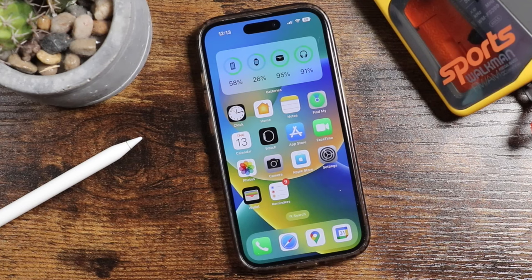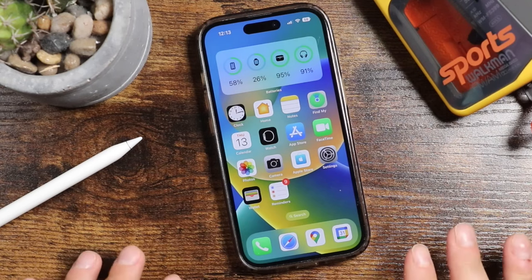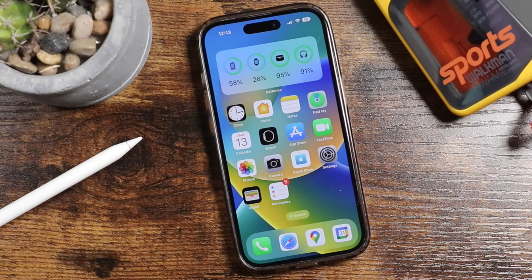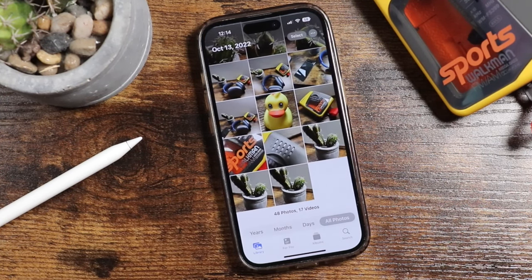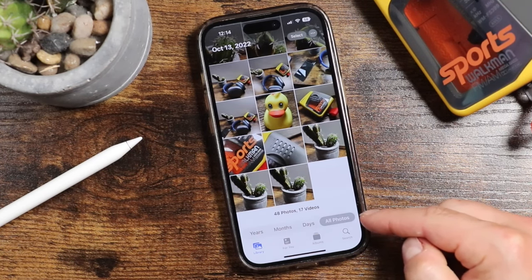We're using the iPhone 14 Pro for this tutorial video, but you can actually use pretty much any iPhone that has at least somewhat of a recent version of iOS. The process should be very similar. So to start, let's open up our Photos application and you'll see we're brought to our library section under the All Photos tab.